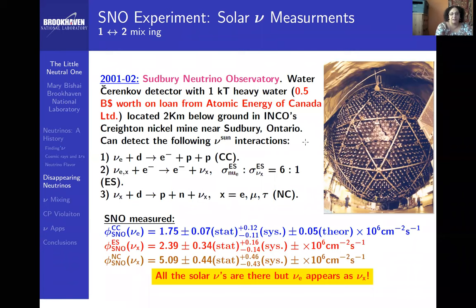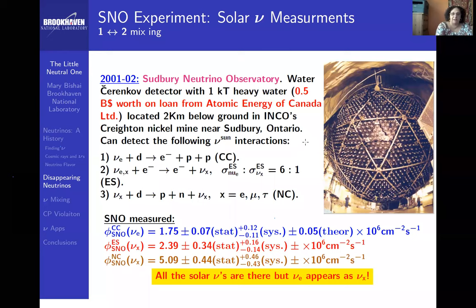SNO was a water Cherenkov detector with one kiloton of heavy water. Heavy water is D2O — the hydrogen is replaced by deuterium, which has one neutron and one proton instead of just a proton. Canada uses heavy water as a moderator in its nuclear reactors — a moderator slows the neutrons down from fission so they can induce more fission and control the chain reaction. They used one kiloton of this heavy water.